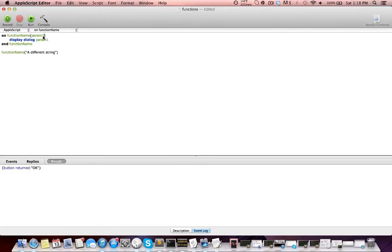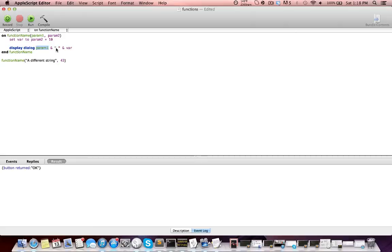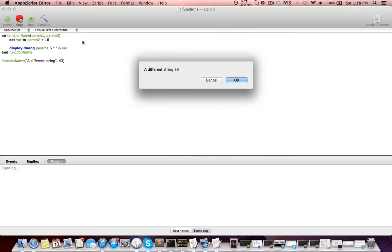So we can pass in more than one parameter. I'm going to pass in another one, 'param2'. I'm going to pass in a number for this one — so 43 — and then down here I'm going to set a variable: 'set var to param2 plus 10'. So I'm going to take whatever number we pass in here, add 10 to it, and then display it in a dialog box with param1 — this is concatenation — so I'll add a space and var. So we pass in a string and a number, add 10 to the number, set it to var, and display a dialog box with the string, a space, and the number. If we run this, we get our string and the number 53, so 43 plus 10 is 53. Everything is working correctly.